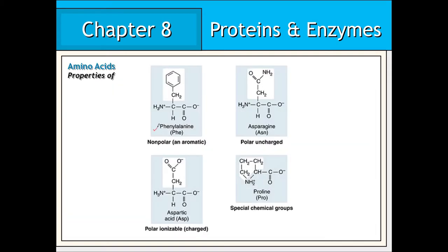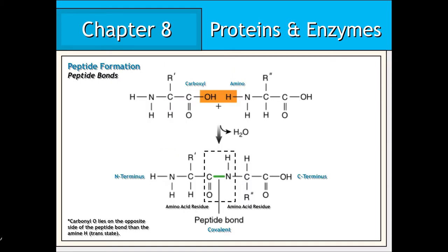Take phenylalanine for example. The R group of this particular amino acid consists of a hydrocarbon ring, making this amino acid largely non-polar and hydrophobic. On the other hand, aspartic acid bears a carboxyl group in its R group. As a result, this amino acid is considered to be polar and more hydrophilic.